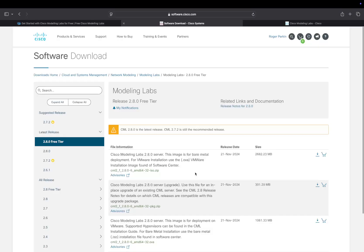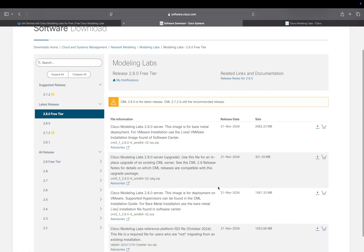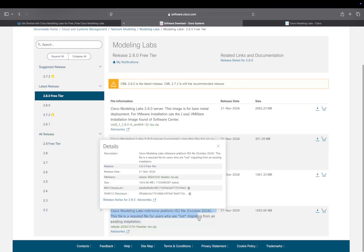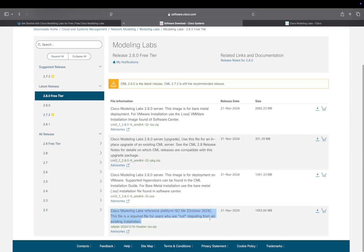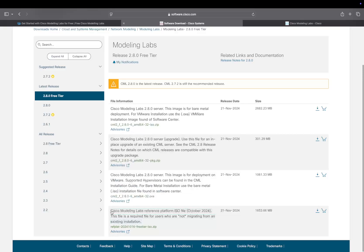They also have the modeling labs images. They have this one here, which is the reference platform ISO file, so that also contains some images—the IOL images, there's an ASAV in there. And if you want to add your own images, then you can go and get them yourself.